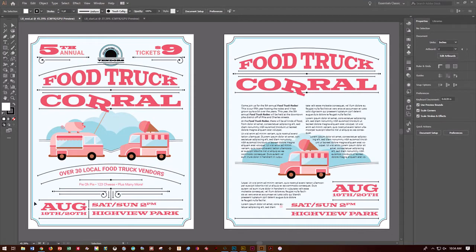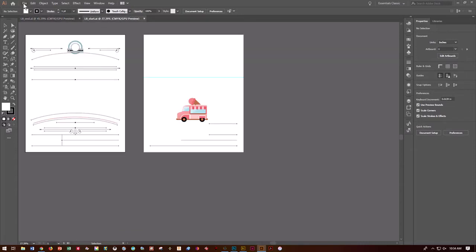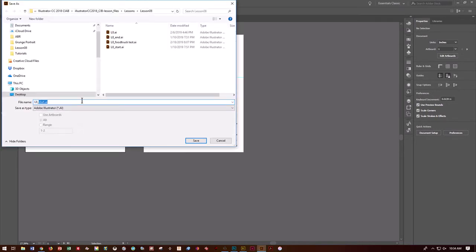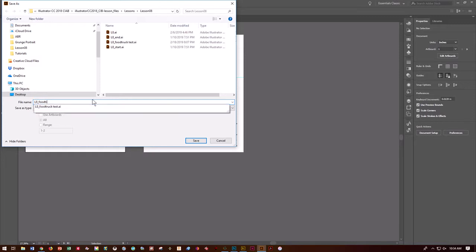In this tutorial, we're going to cover Illustrator Classroom in a Book Chapter 8, which is all about adding type to a poster and creating this food truck corral poster. What you need to do is find the start file L8 start, do File > Save As, and call it L8 food truck.ai, and save it in your folder.